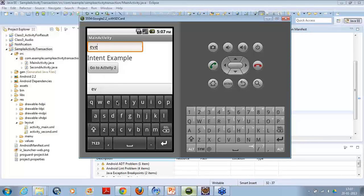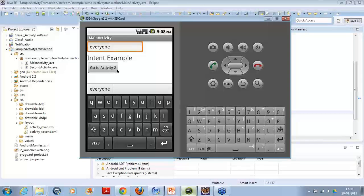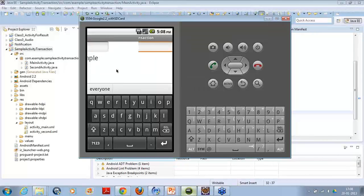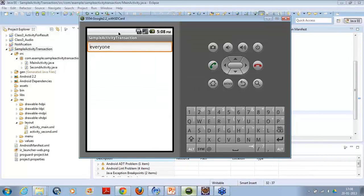If I write a keyword like everyone and I click on the button, it takes me to next activity and the data also changed here.